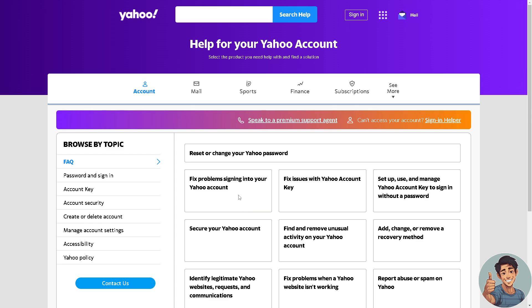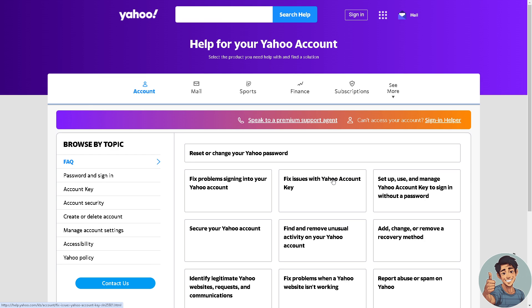For example, you can select 'Fix problem signing into your Yahoo account,' or you can go to Chat. A pop-up window will appear for you to specify your situation — that you are having problems reactivating your account due to inactivity. That's it for today's video. Thank you so much for watching and we will see you in the next one.